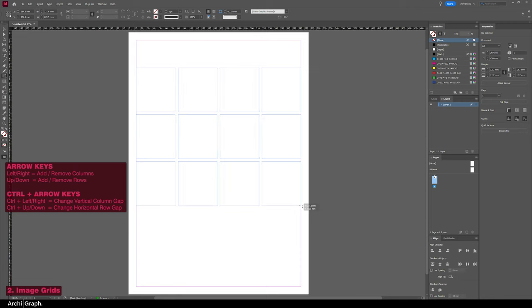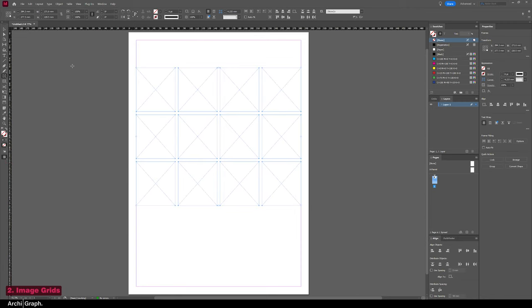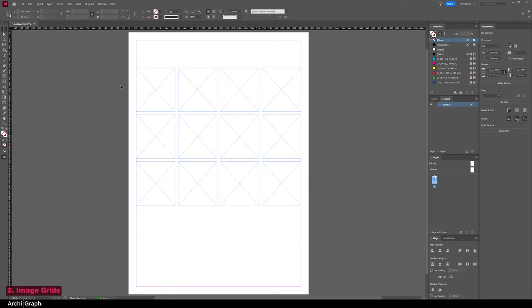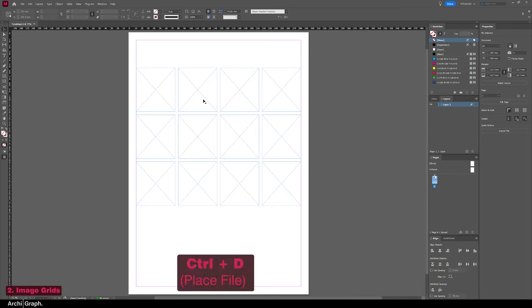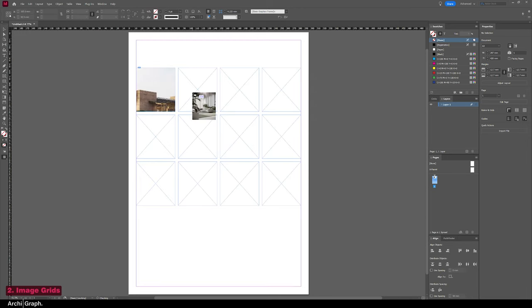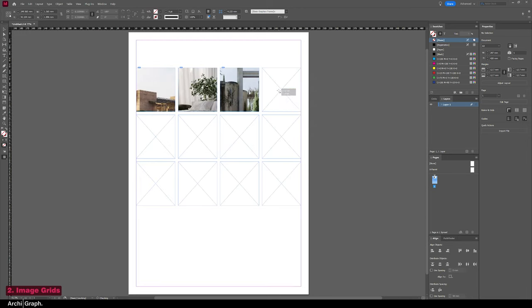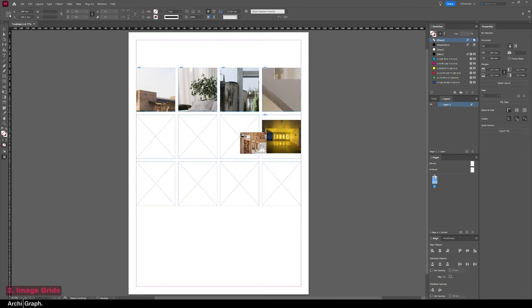And then when you're done, just release. And now you can go ahead and pop images into those. Just push Ctrl+D, which is the shortcut for Place, and then just select all of the images you want to place in, and then you can just go through and click onto the frames which will place them in.